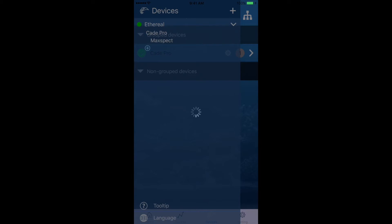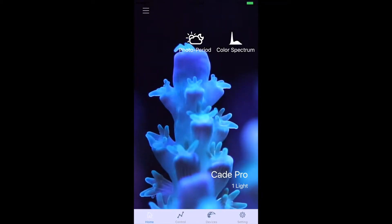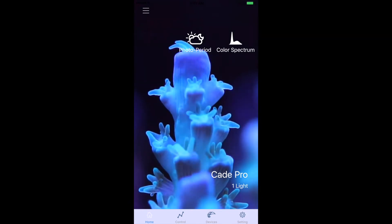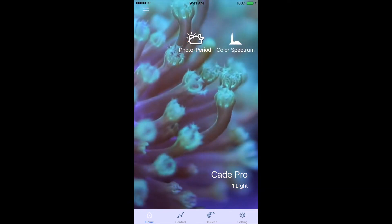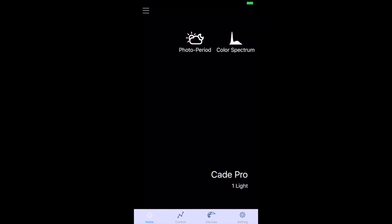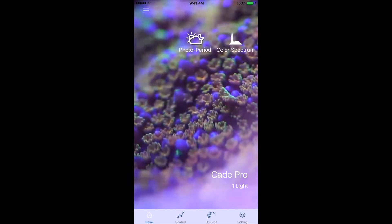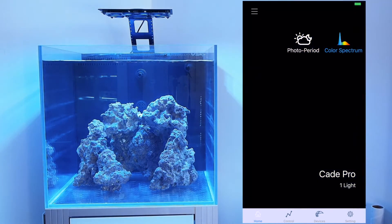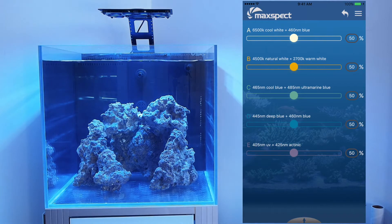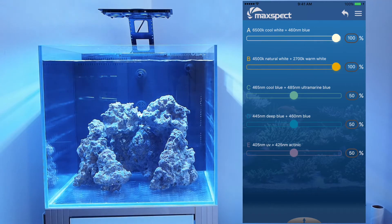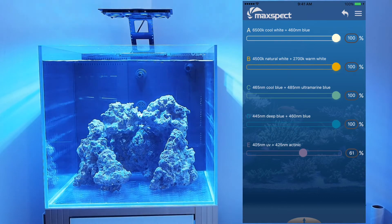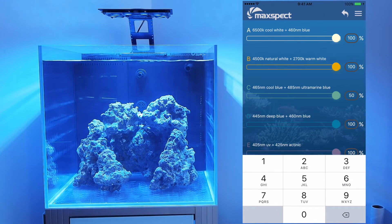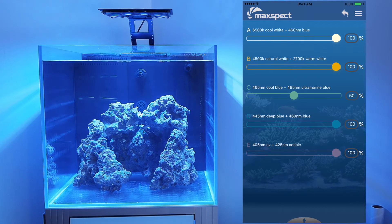Now to control the fixture, select the group you wish to control. You'll see the Cade Pro selected with one light connected. There are two ways to control the Ethereal: by photo period, which allows a custom lighting schedule, or by color spectrum, where you can manually control the light. We'll start with color spectrum first. Hit the color spectrum icon and the light will turn on. Hit Control on the bottom row to display controls for the five color channels. You can slide the bars left or right on each channel to adjust intensity, or manually enter the value on the right-hand side. The light will automatically adjust as you change the intensity.